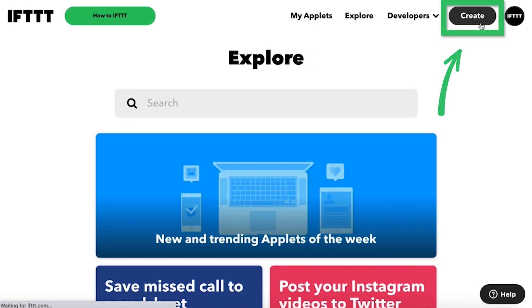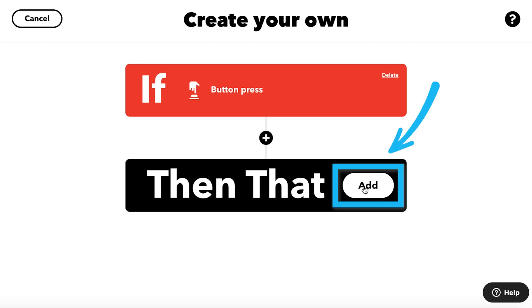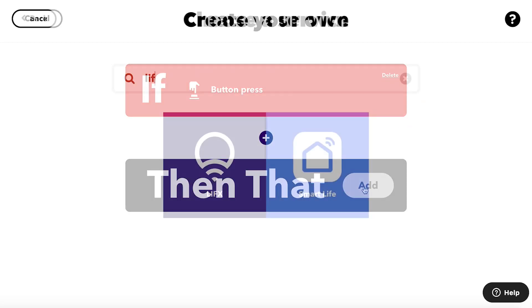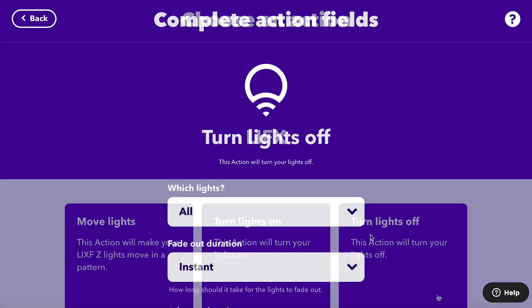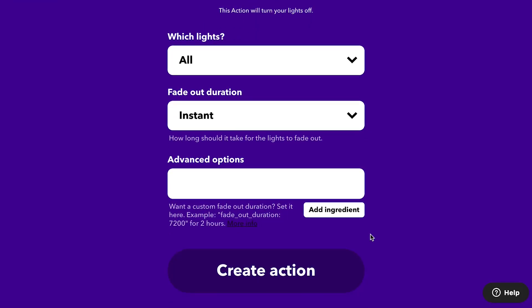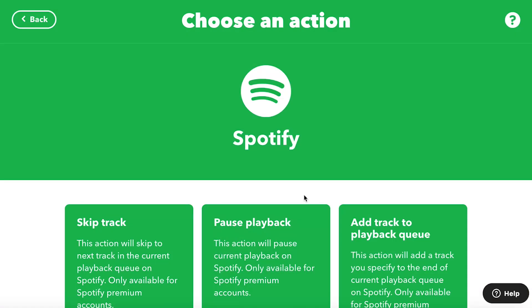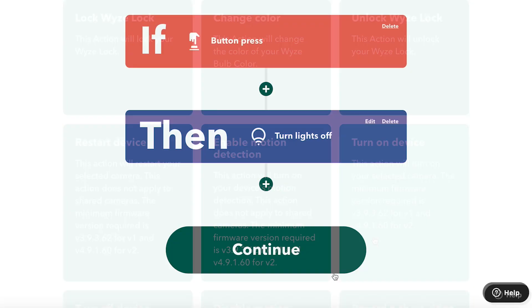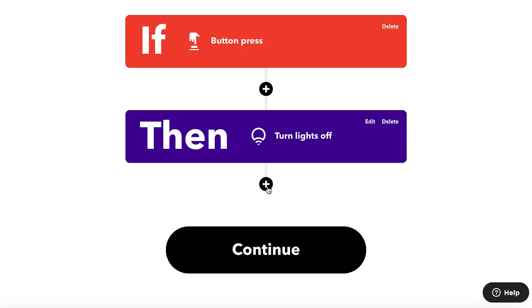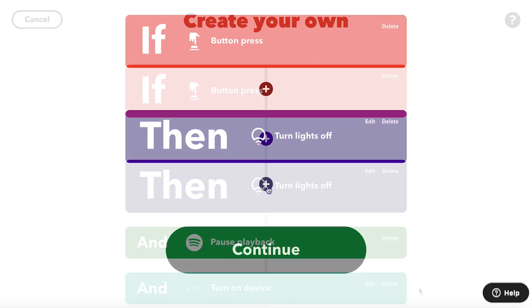Click Create. Click Add on the Then That button. Find the service you want to use, then select your first action. The order of your applet's actions doesn't matter — every action in the applet will run whenever the trigger occurs. Hit the plus sign under the action to add another action.